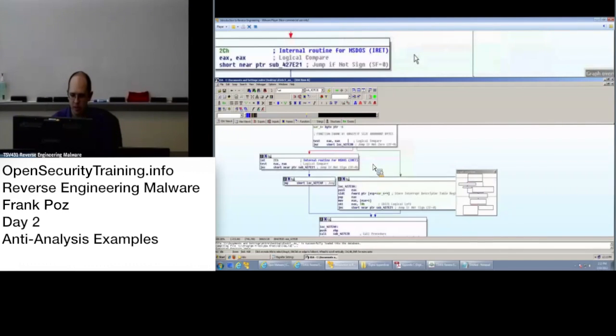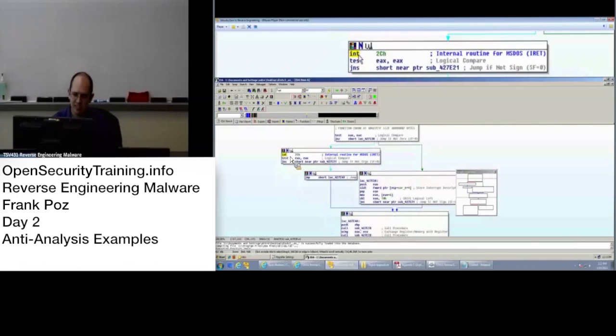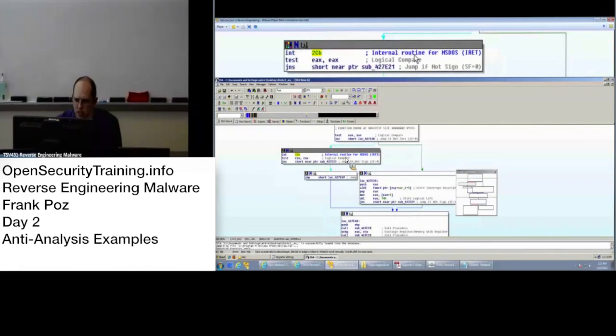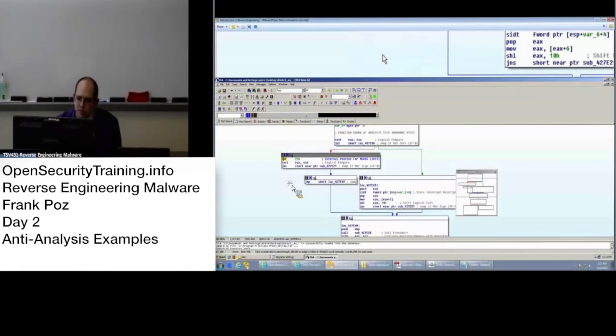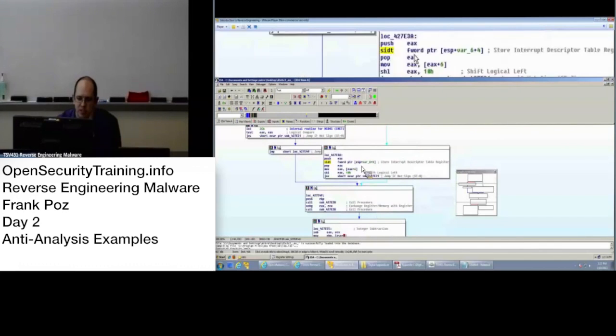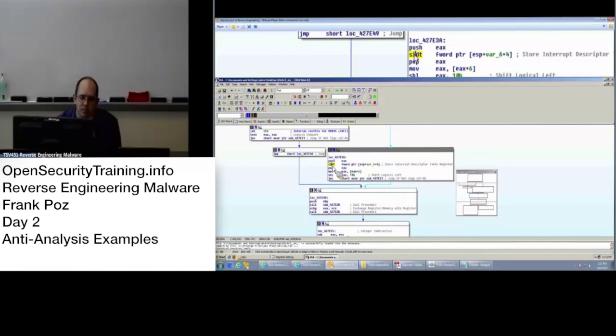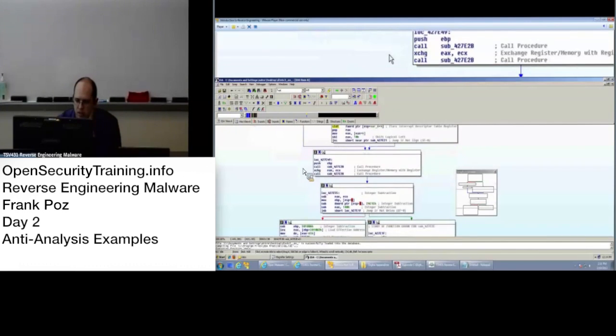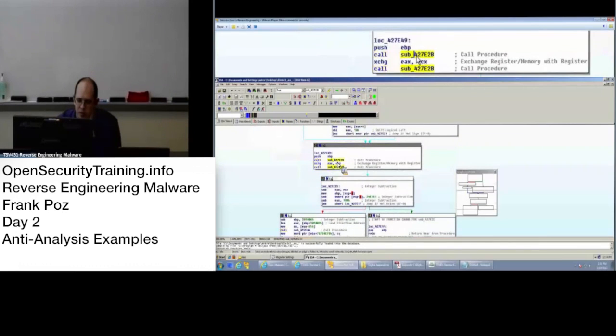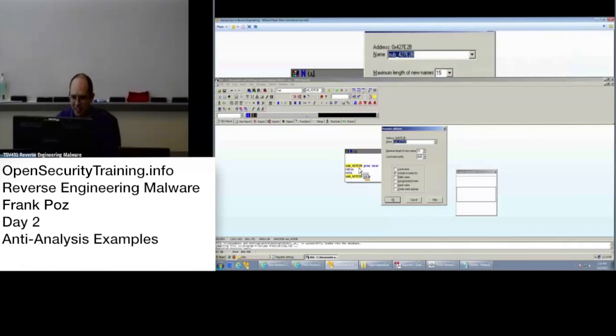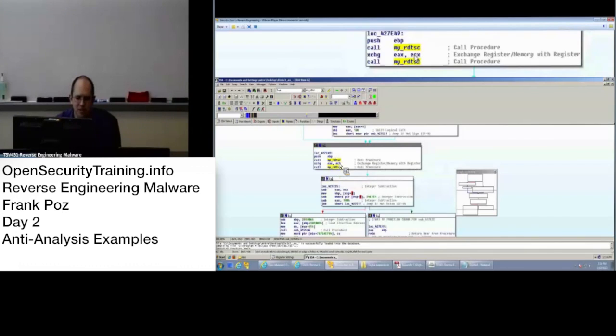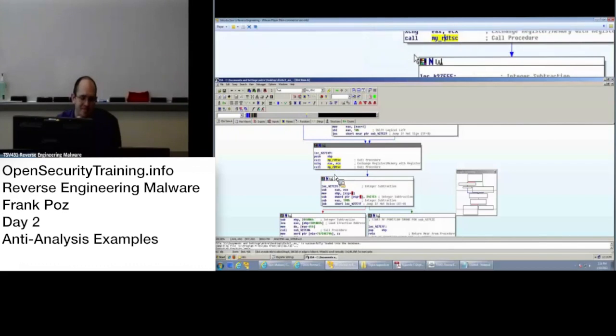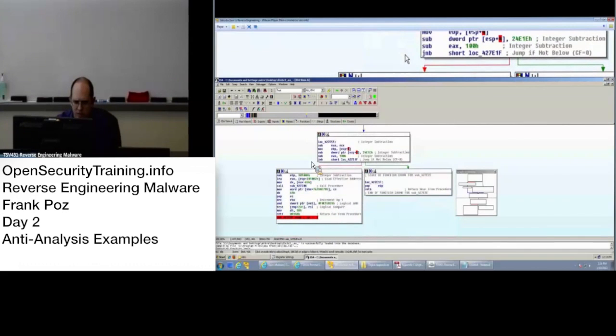So we can go in and we can take a look at this and say okay, there's some weird stuff. What's the INT? INT means interrupt. Send an interrupt 2C. Internal routine for MS-DOS. So you can look up what does an INT 2C do. SIDT - store interrupt descriptor table register. So there's a - they're checking the SIDT stuff. Your red pill stuff. There.